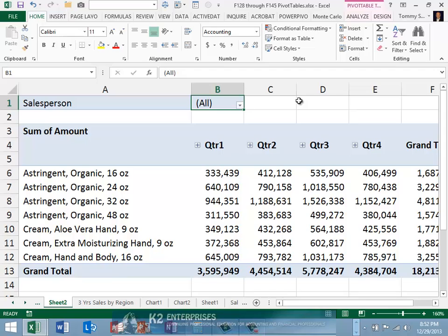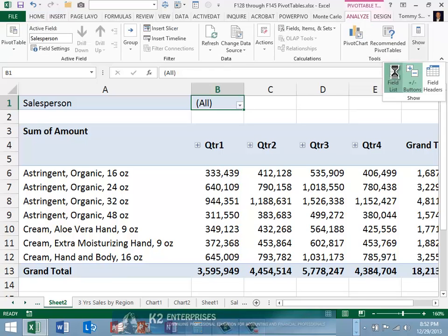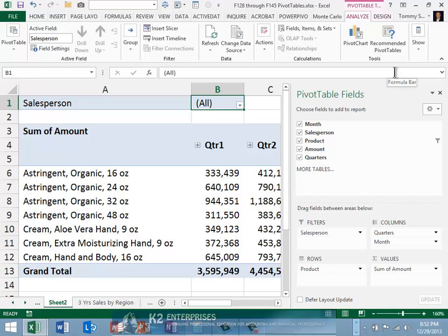You can utilize two different approaches to remove ghost items from pivot tables. In the first approach, begin by removing the affected field from the pivot table.